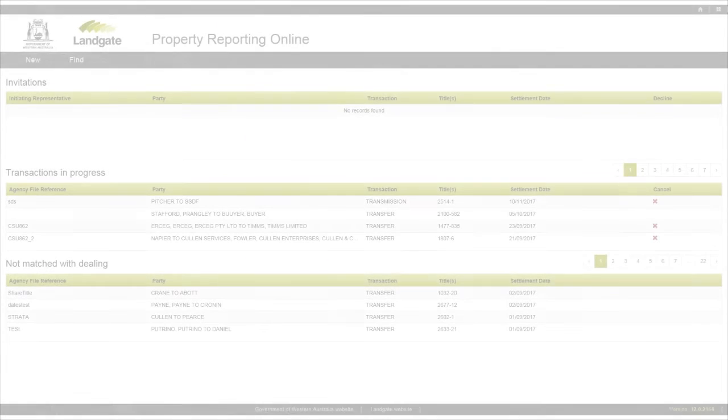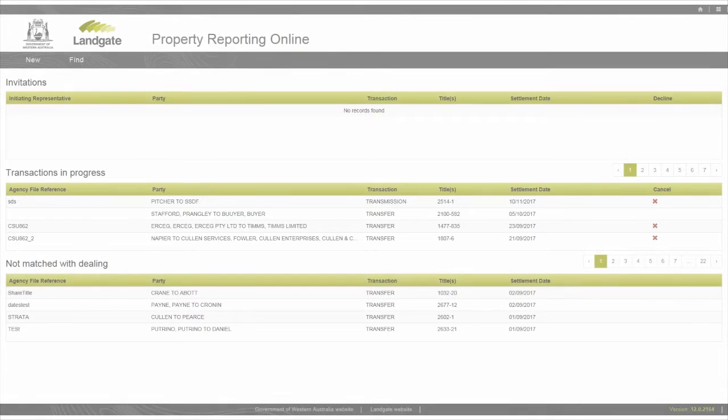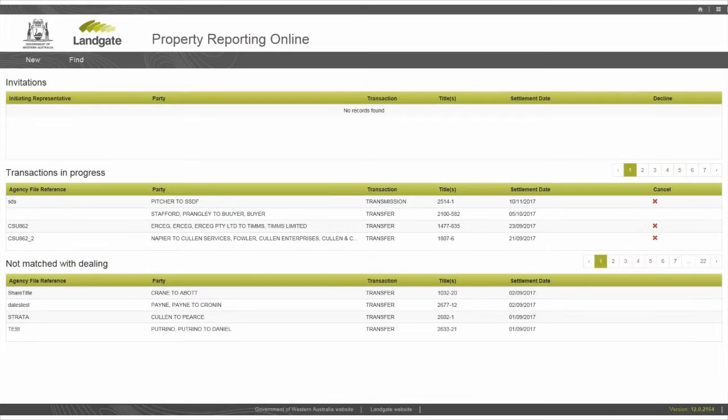This brings you to the dashboard page. There are three summaries on this page which show all the transactions related to your agency.